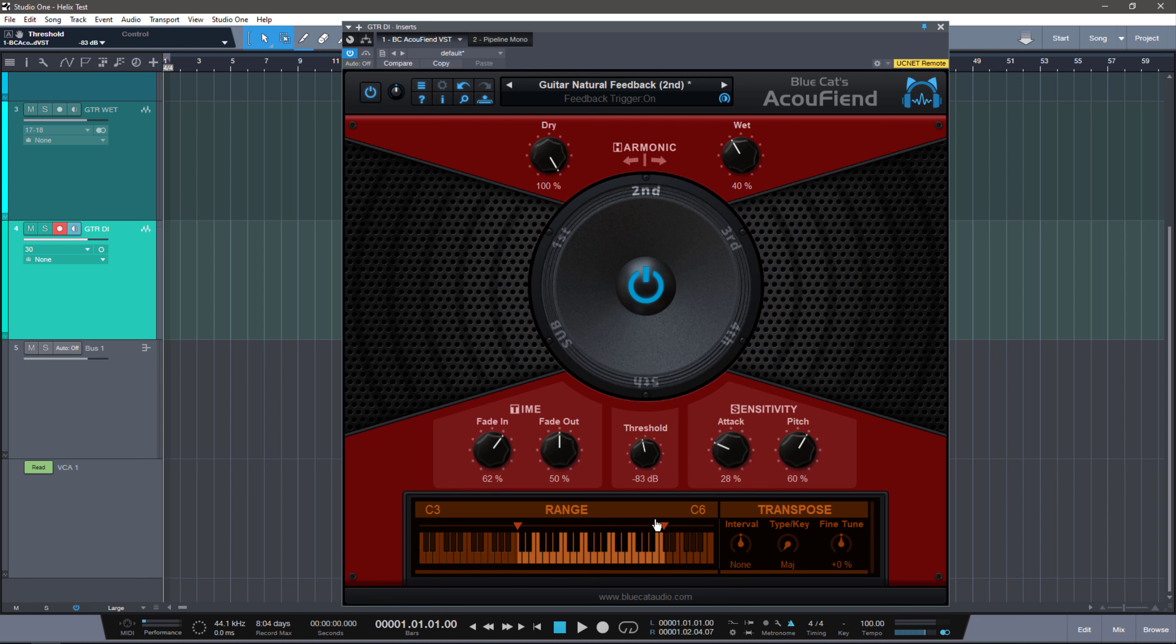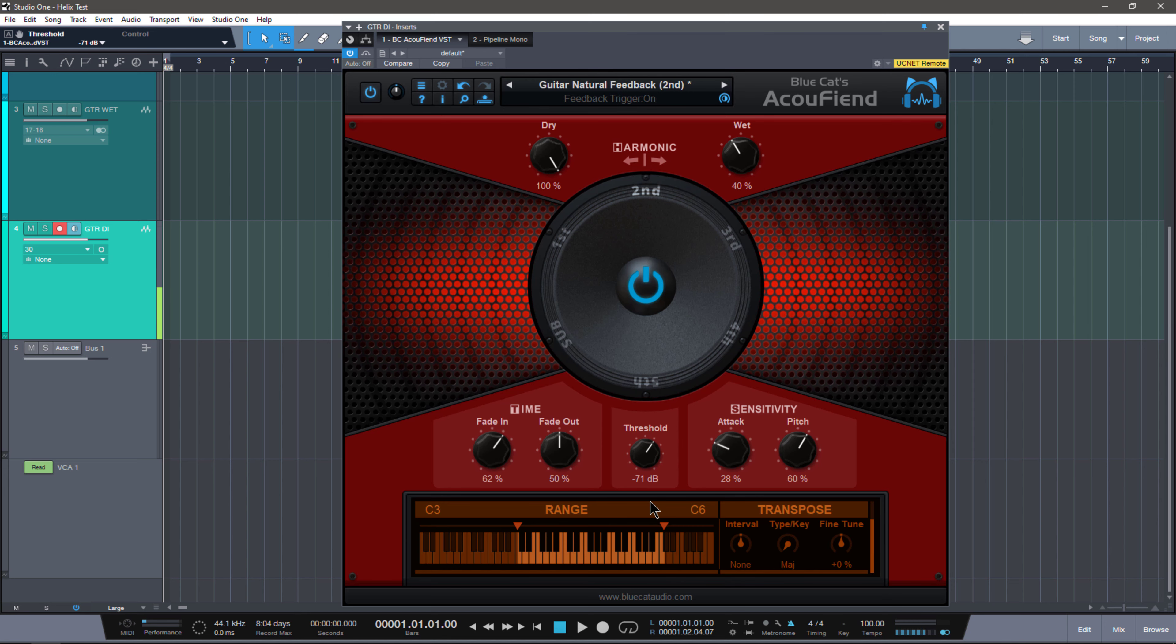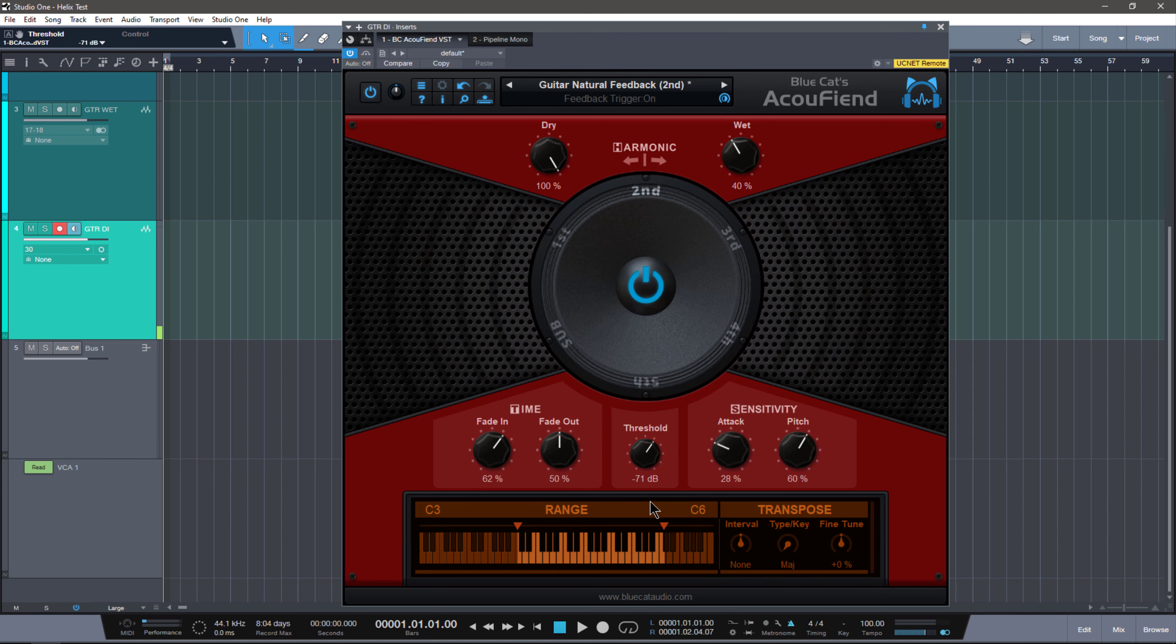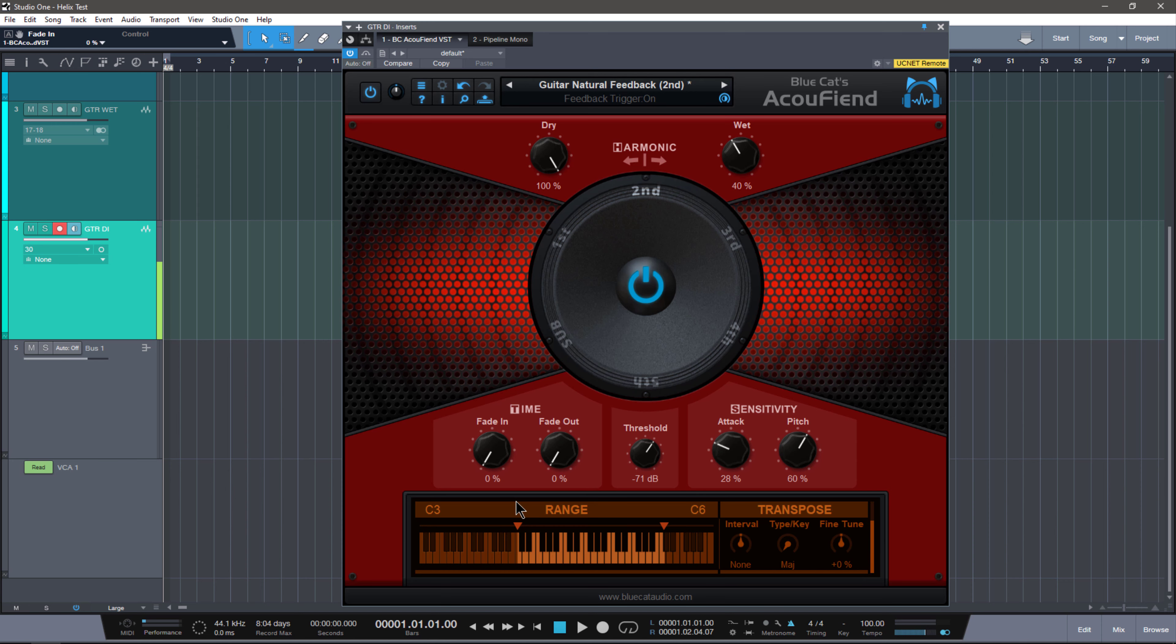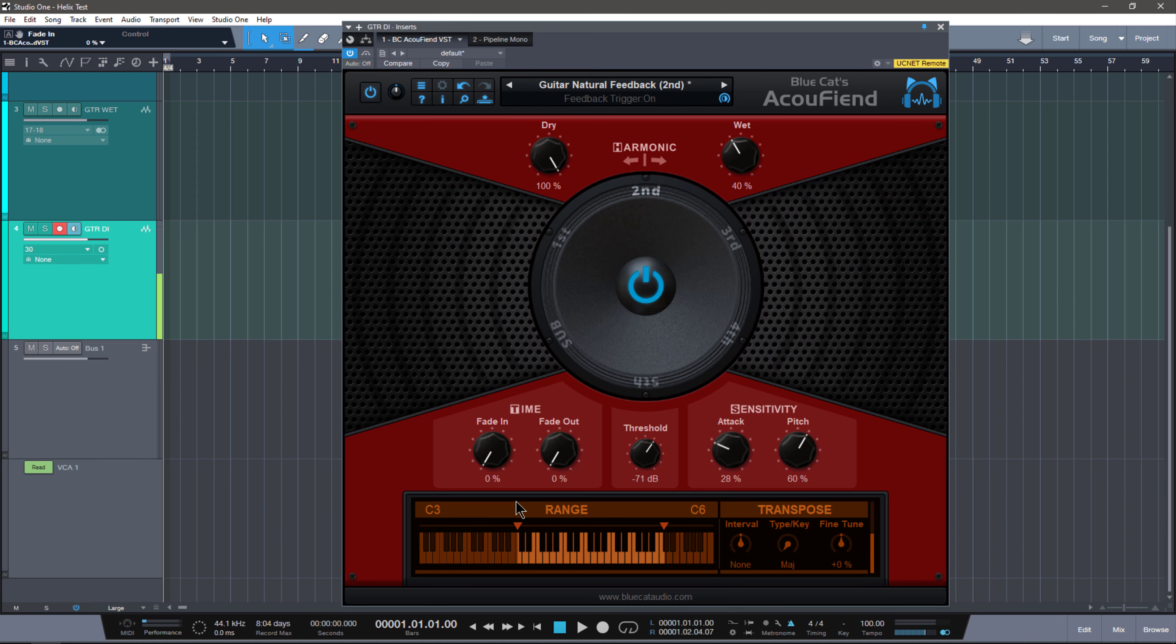Somewhere in the middle is where you want to be. I like to stick between 75-ish or 71. And then you have your time section, which controls how fast will it go into feedback and how fast will it go out of feedback. Setting them both to zero is going to be as fast as possible, and you're going to get a really crazy sound.